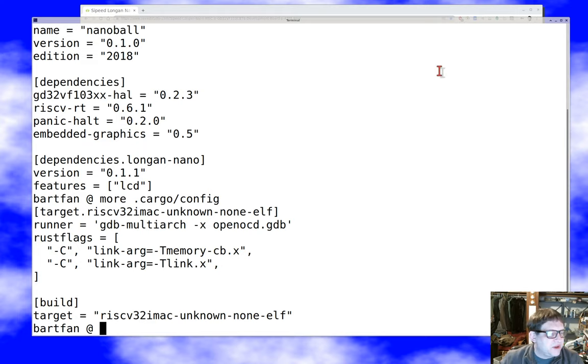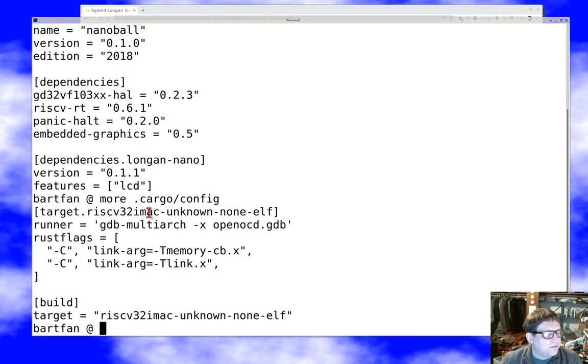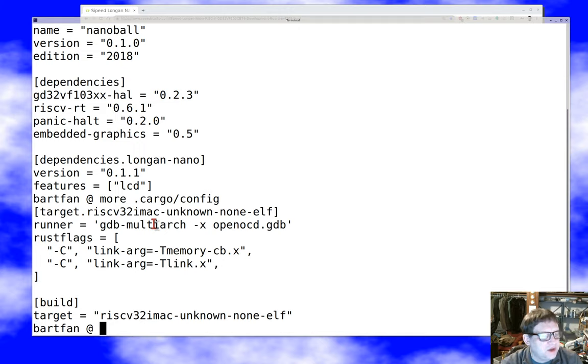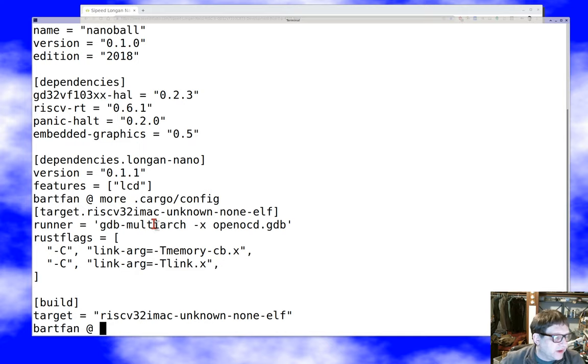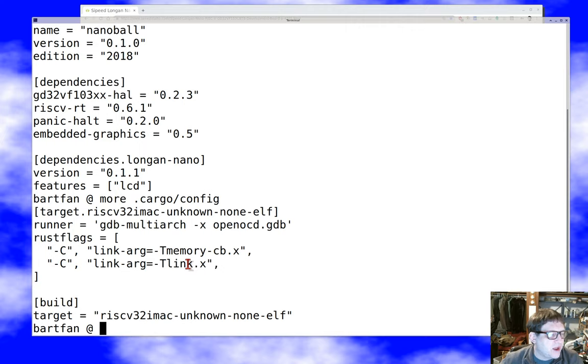And then you'll notice up here in the top, there's a couple of things you don't care about. This just defines what you're going to do when you're building for this target. One is you provide a runner so that you can actually JTAG debug with GDB. And we won't worry about that today. The other thing that you need to provide is a couple args to the linker.